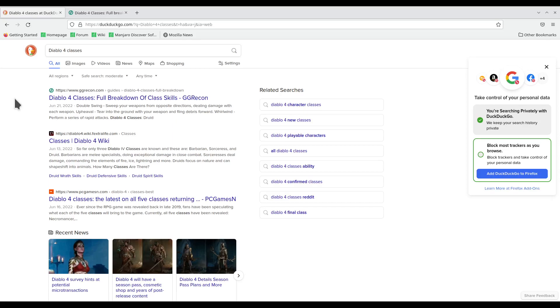I mean, the only games that I can think of that had the Weapon Reach mechanic would have been Phantom Doctrine, which was 2016. That indie game, I can't think of the name right now, the one that uses the mech building one. Mech Assault or something like that. I can look it up later if need be. But these are really the only ones that I can think of in recent times that have used Weapon Reach.